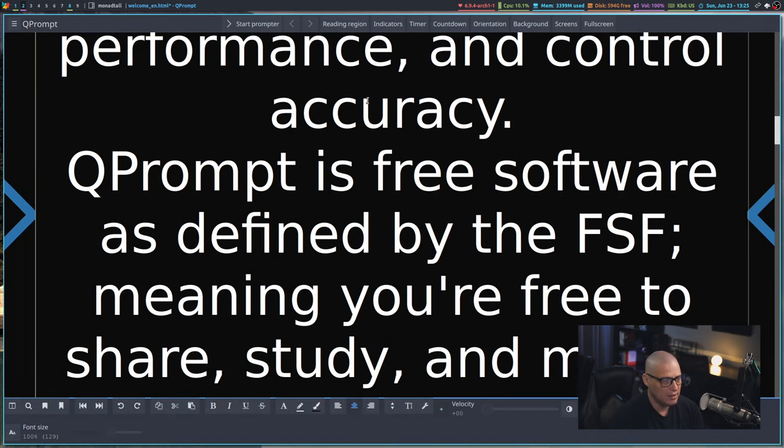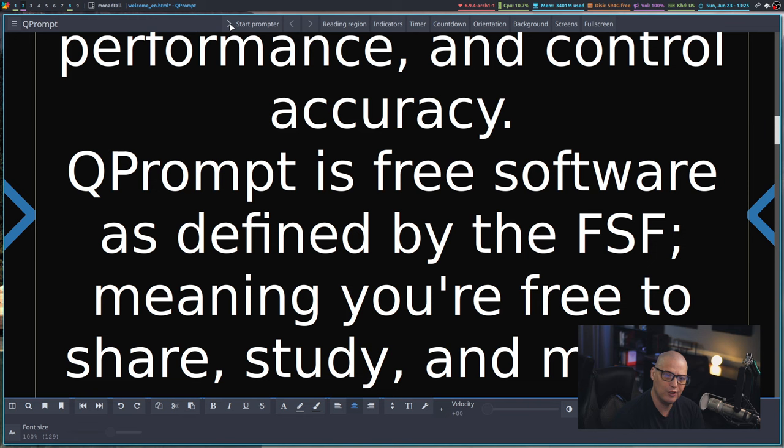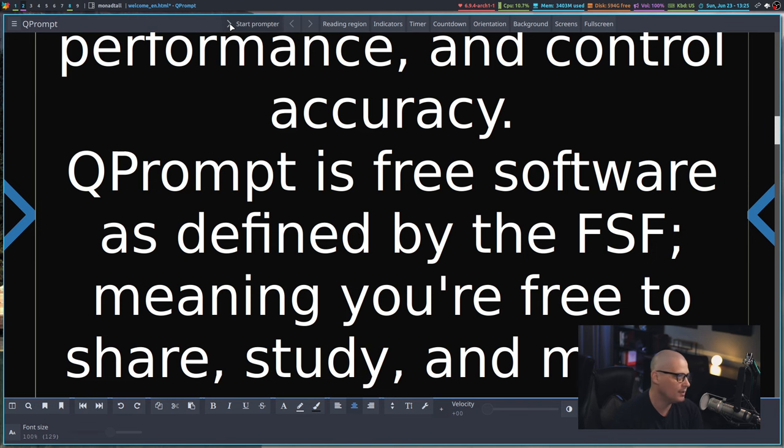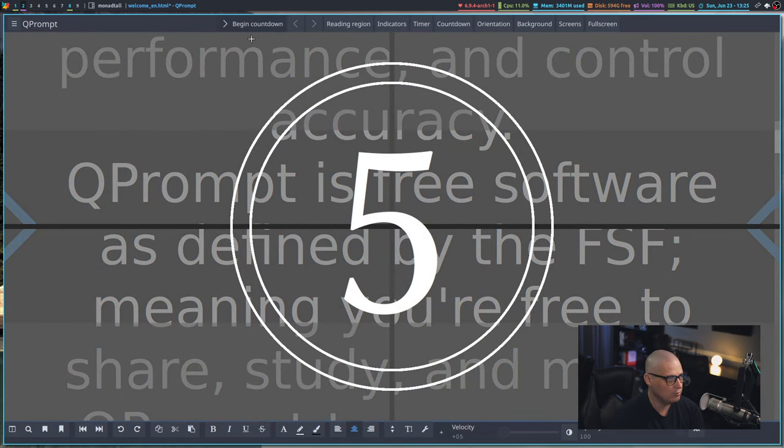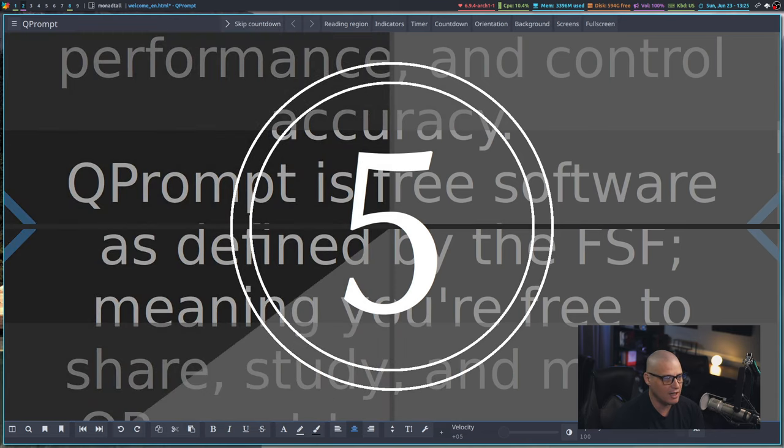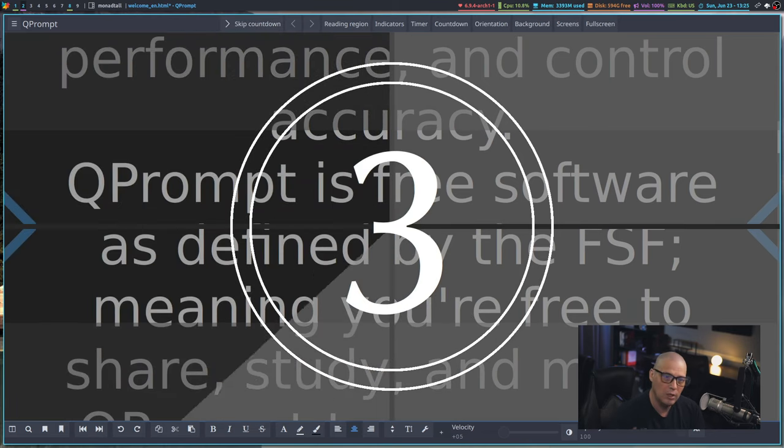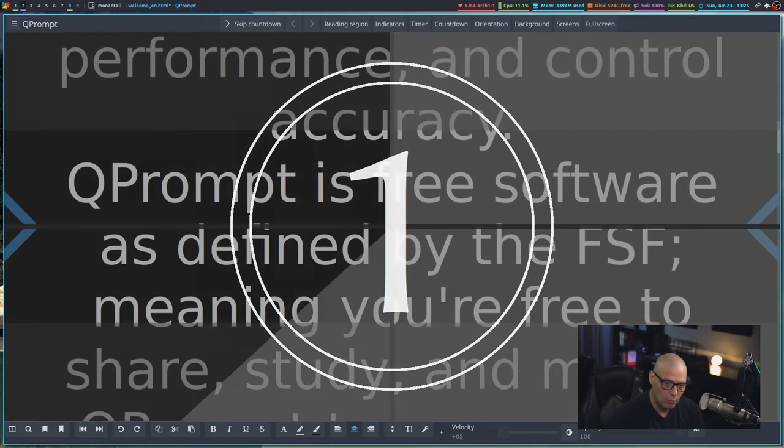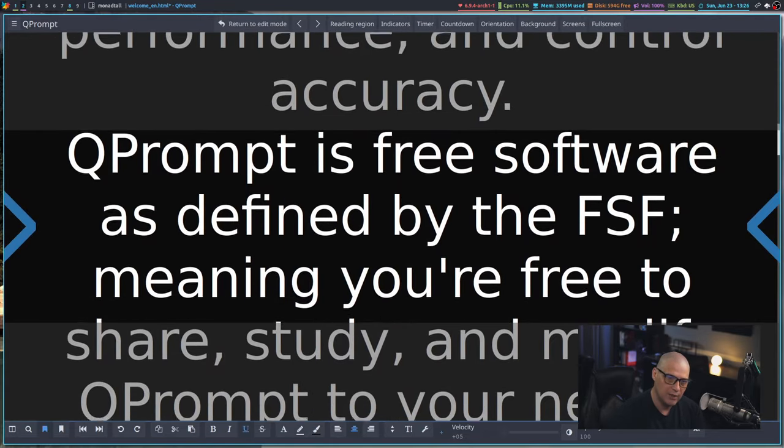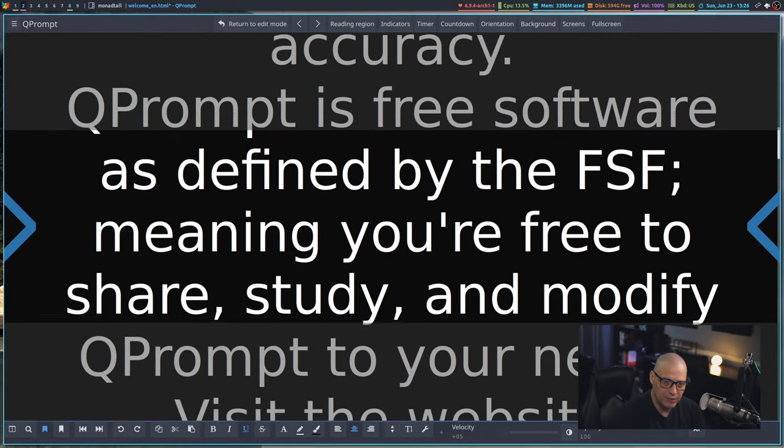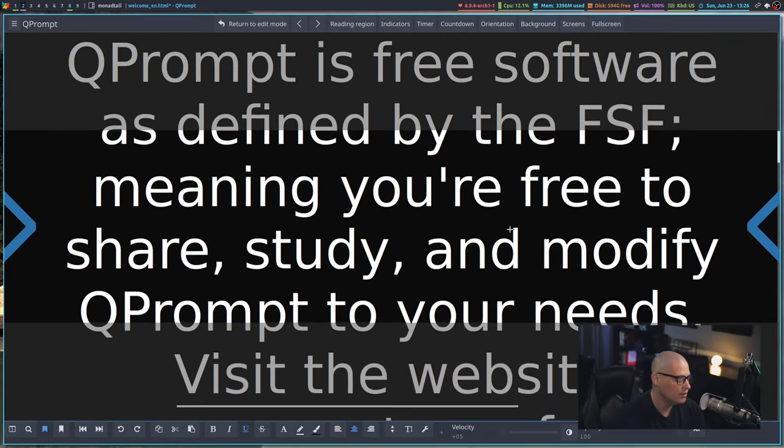And then now that I have that set, if I start the prompter, we're now going to have a five second countdown at the beginning. So start prompter and then we get the button here, begin countdown. So let's go ahead and click it a second time. Five, four, three, two, one, and then it begins the scrolling.